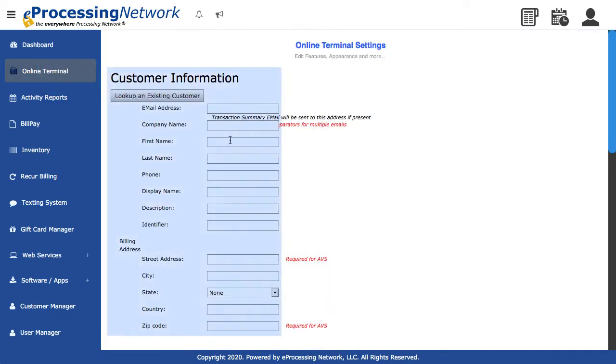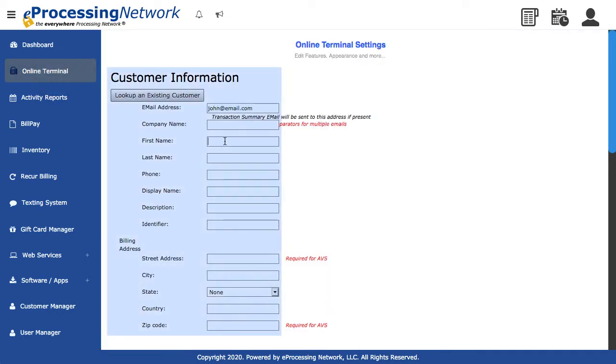Enter the customer's information. Be sure to complete this form as this information will be used to set up the recur transactions.